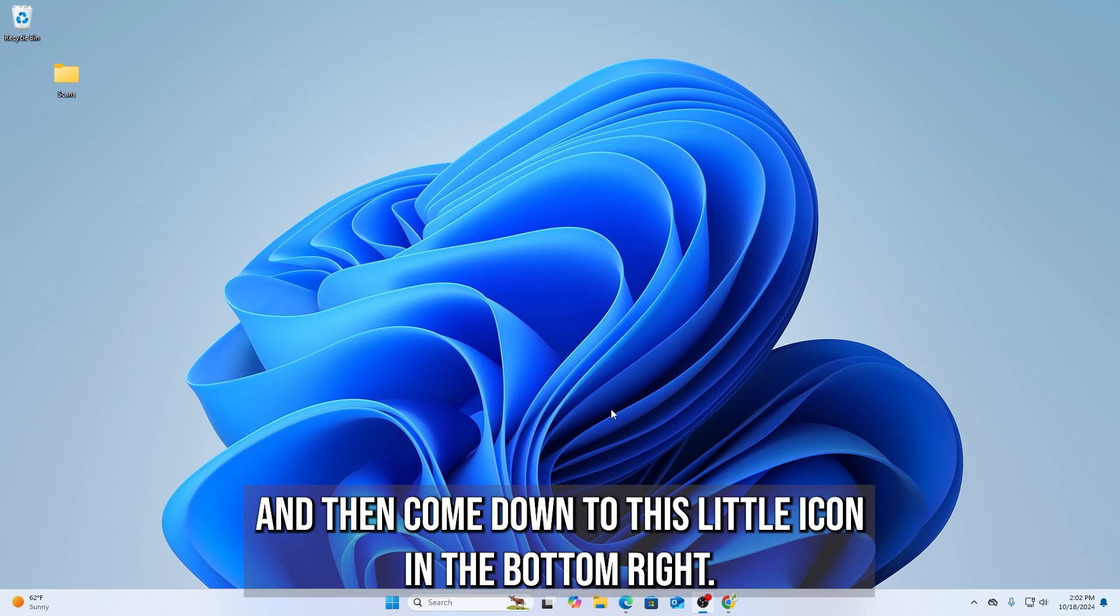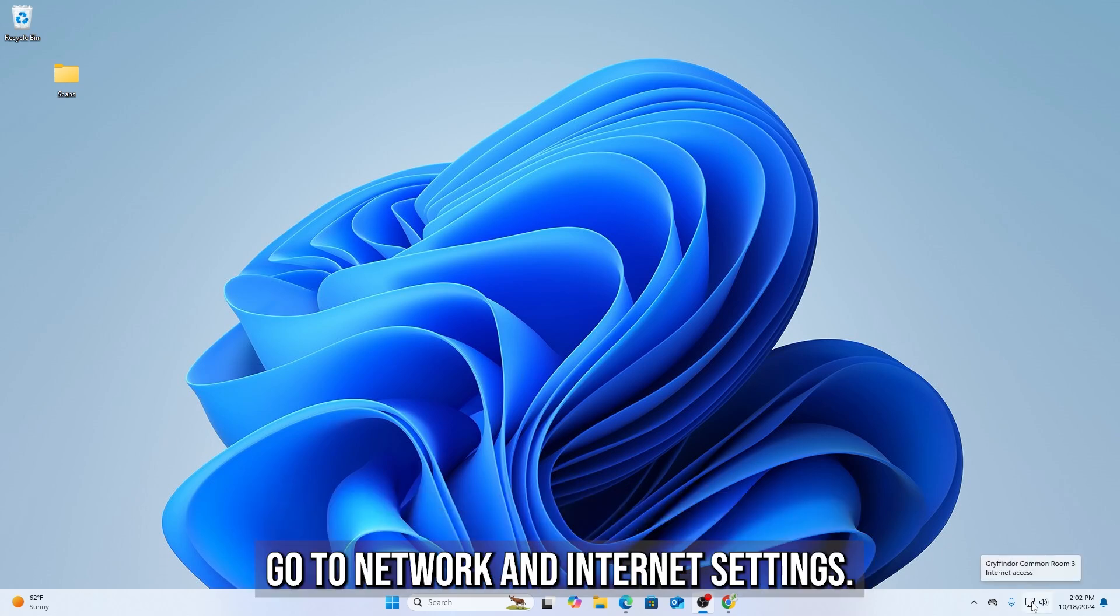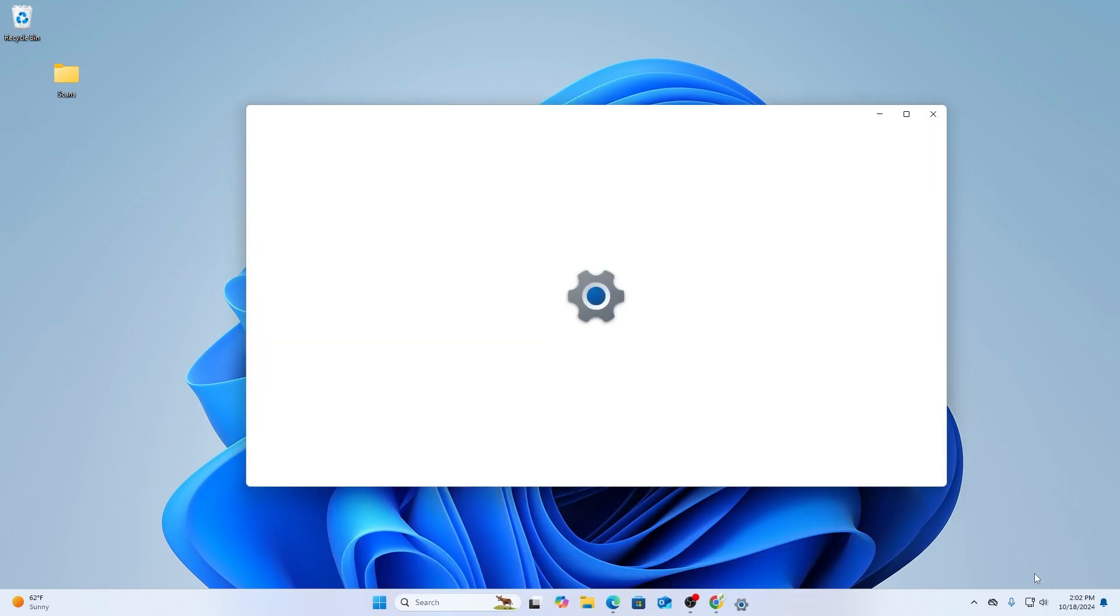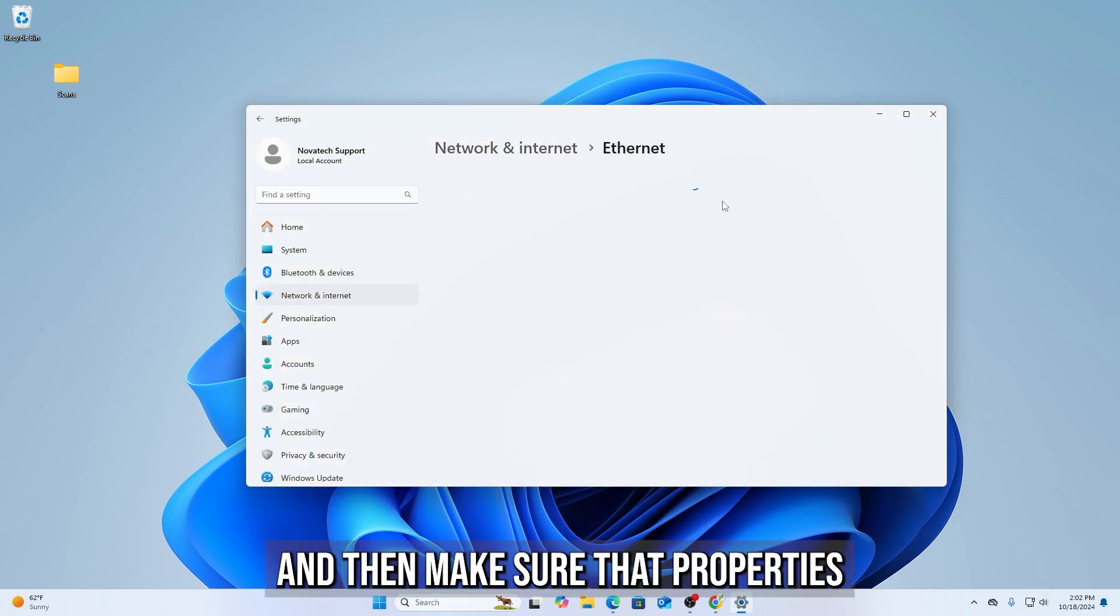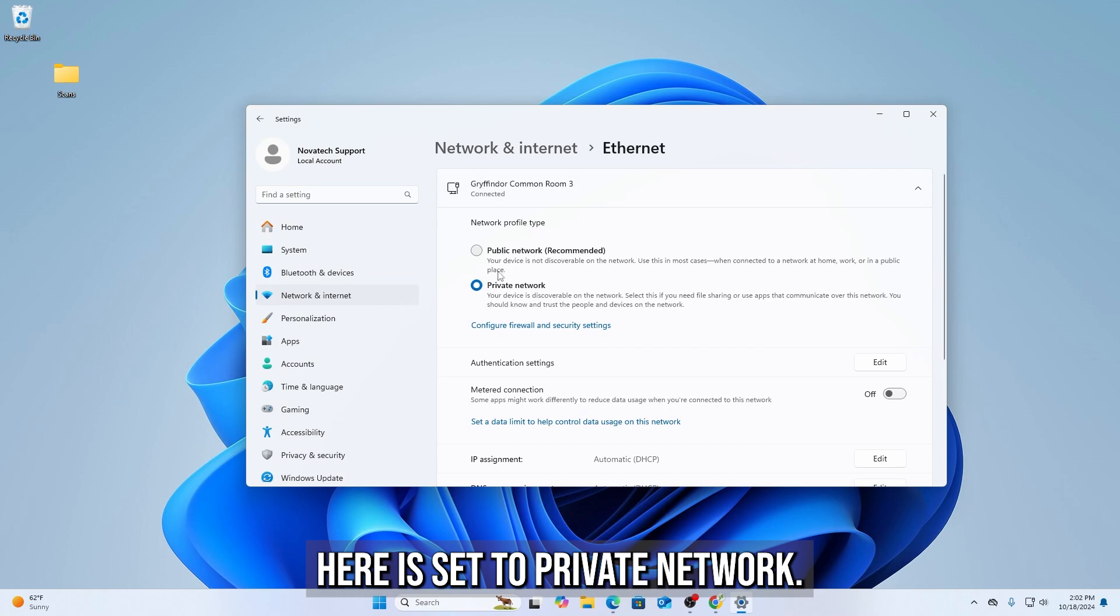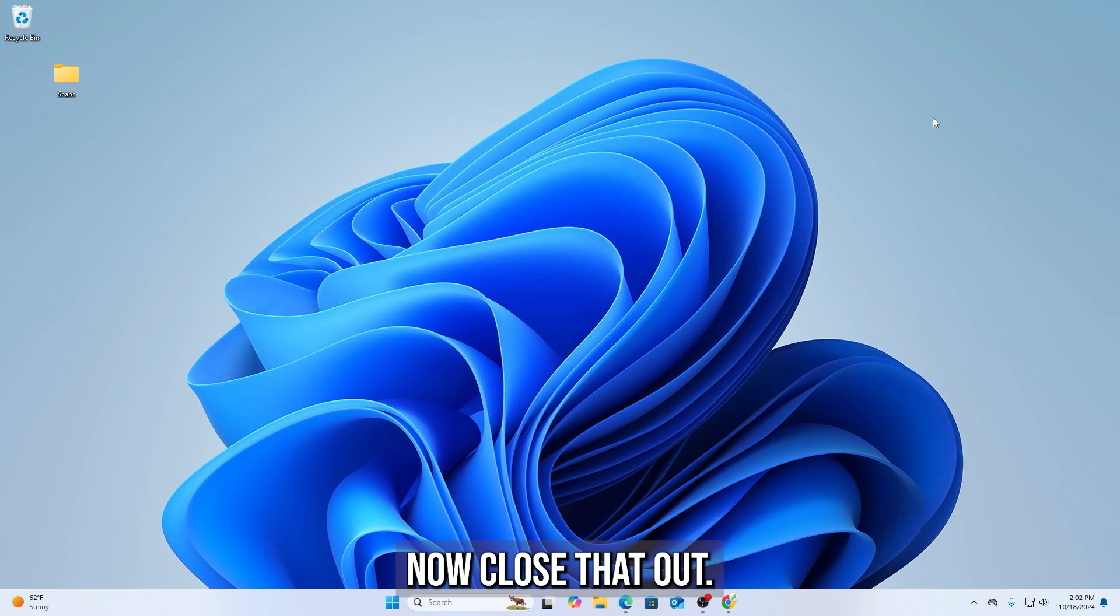And then come down to this little icon in the bottom right, and right-click it, go to Network and Internet Settings, and then make sure that Properties here is set to Private Network. Now close that out.